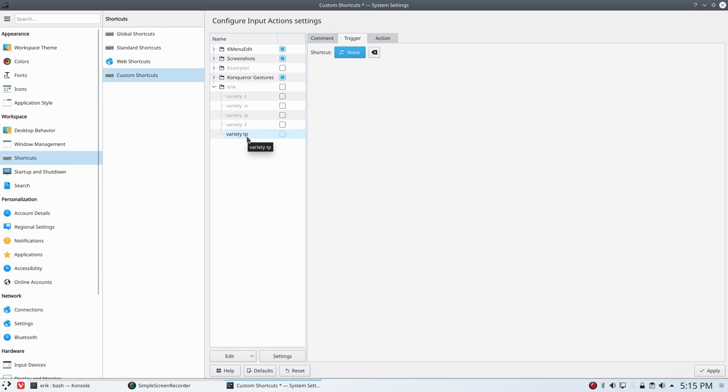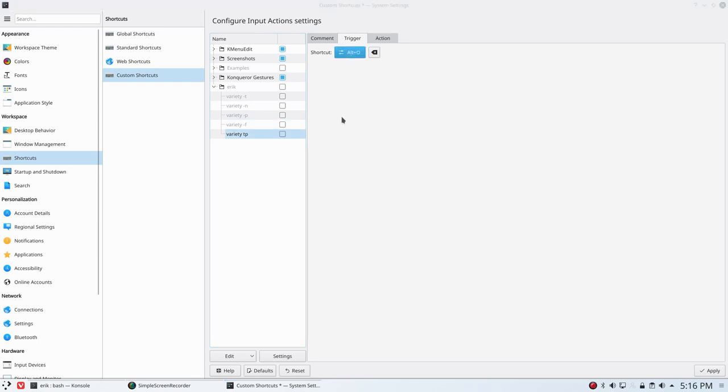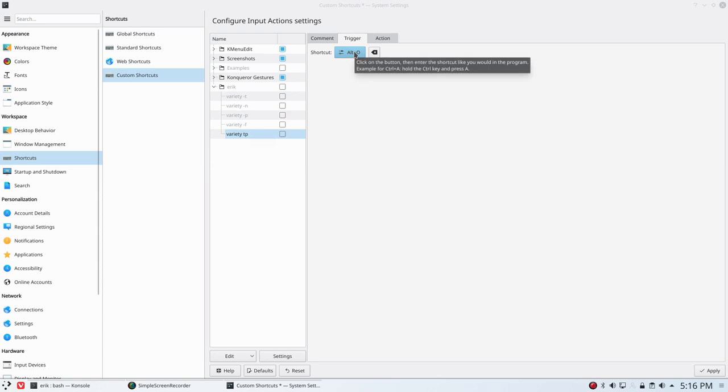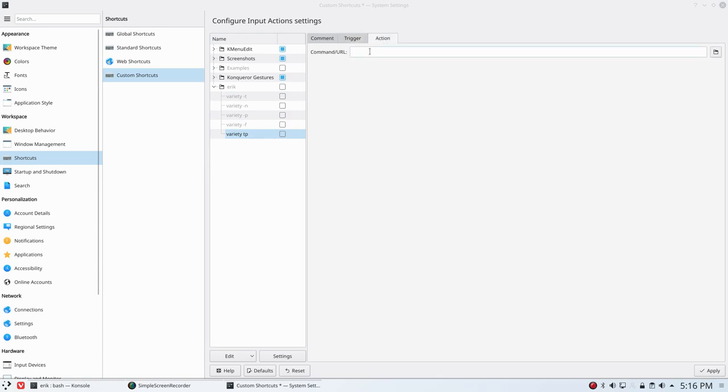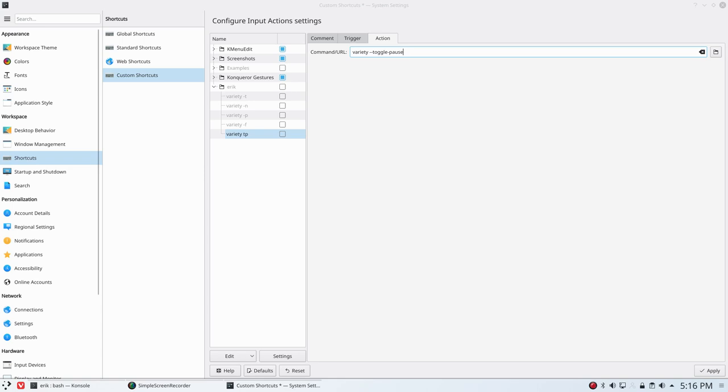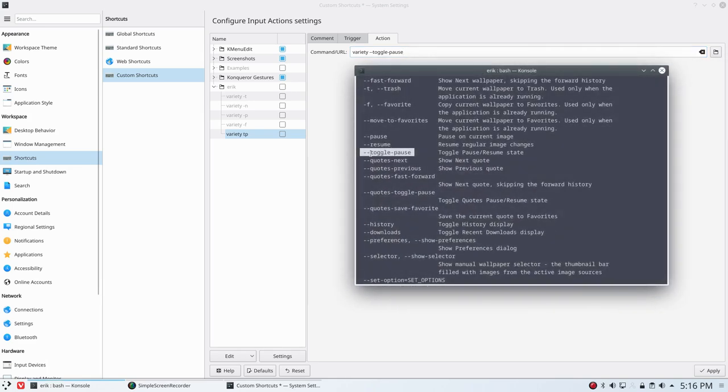I'm going to say cancel and rather than using the keyboard shortcut that we use in OpenBox, XFCE, i3, I'm going to make a new one for this one. Toggle pause is going to pause and that wallpaper never changes again unless I press that button again. I'm going to use Alt O - the O from toggle. The T is trash, the P is previous, so I'm going to use the O. But it does matter that this code is correct: variety --toggle-pause. I'm going to just double check here if this is the exact code. Okay, so now it can go apply.